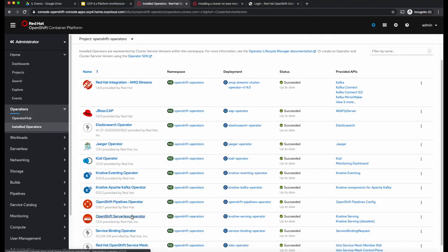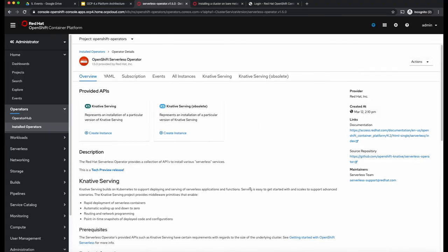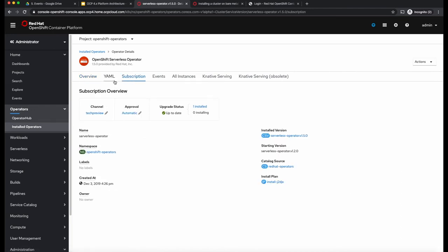We'll look at one of the operators that is installed — I am looking at the OpenShift Serverless operator. When you look at the subscription for this operator, it is coming from a catalog source called Red Hat operators, and it is part of the tech preview channel. Also note that the approval for this operator is set to automatic. I can change this from automatic to manual, in which case it will not automatically apply any updates.